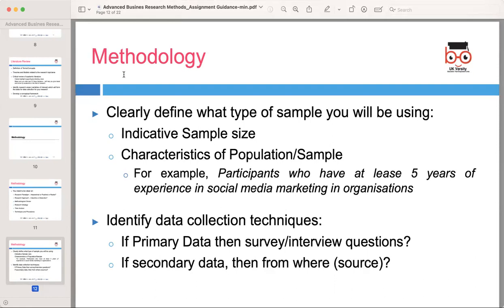When you come to the methodology, describe the type of sample you will be using, including the indicative sample size and characteristics of the population sample. For example, if you are studying social media marketing in an organization, you need to specify the characteristics of the participants, such as having at least five years of experience. Then explain the data collection techniques you will employ. If you are using primary data, detail your survey or interview questions. If you are using secondary data, specify the sources from which you will gather the data.